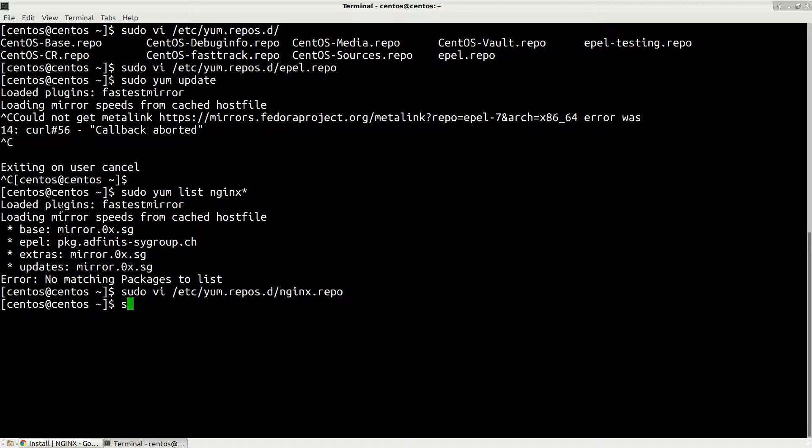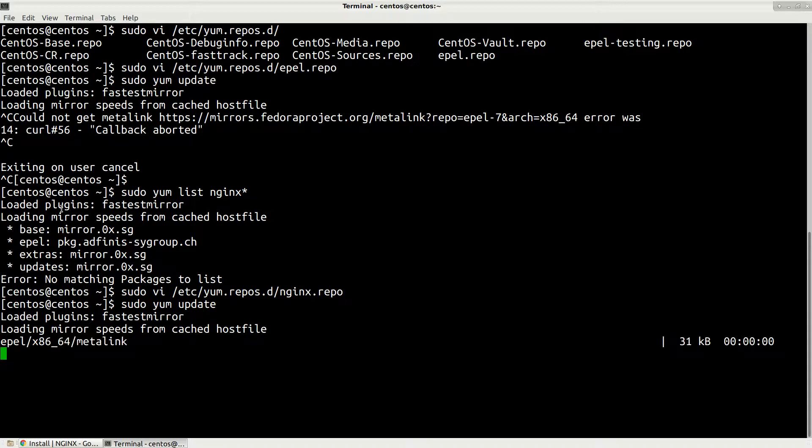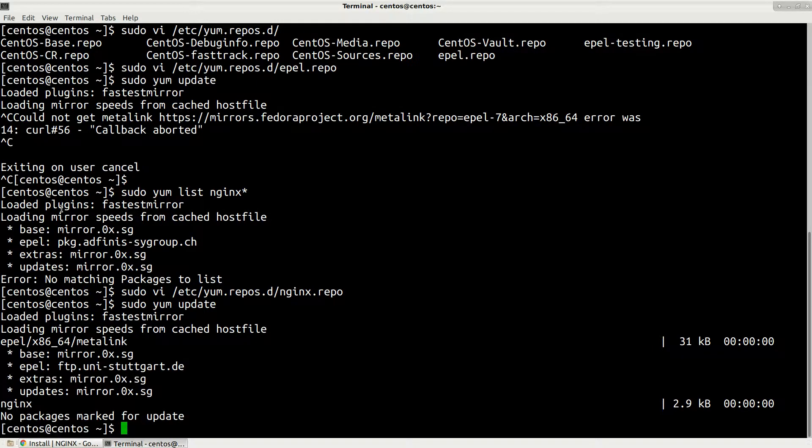Now we just need to update our repositories. Type sudo yum update, press enter and it will update our nginx repositories. It will take some time because I have slow internet. After that we will be ready to install our new nginx.